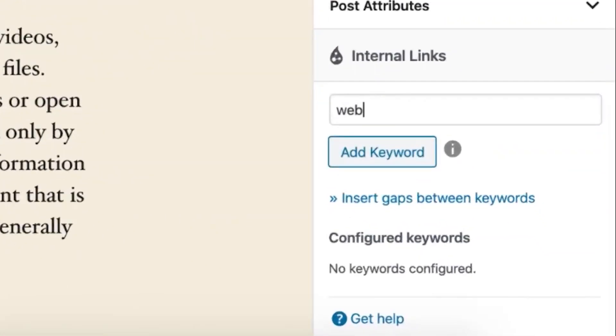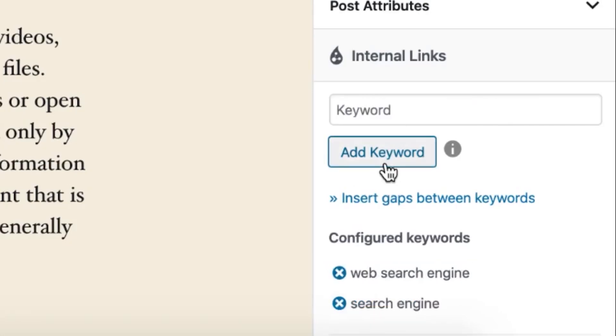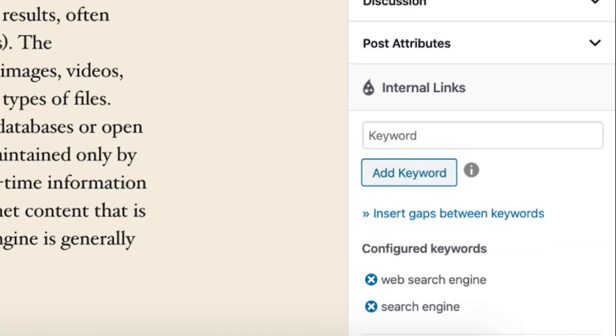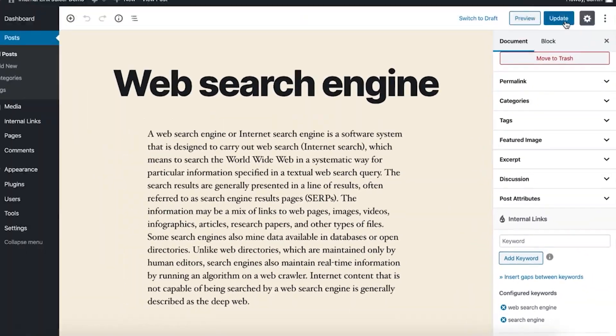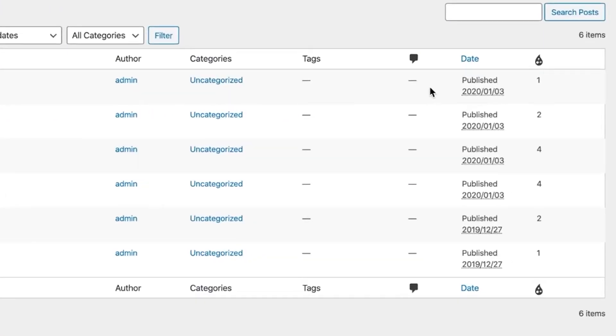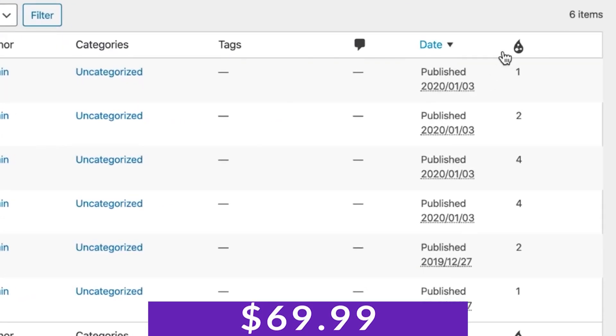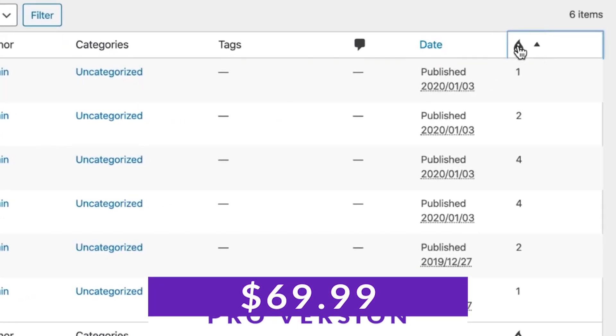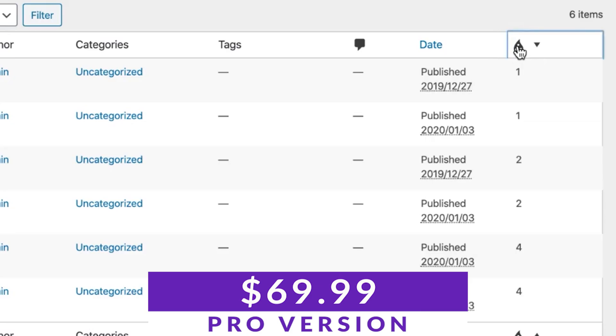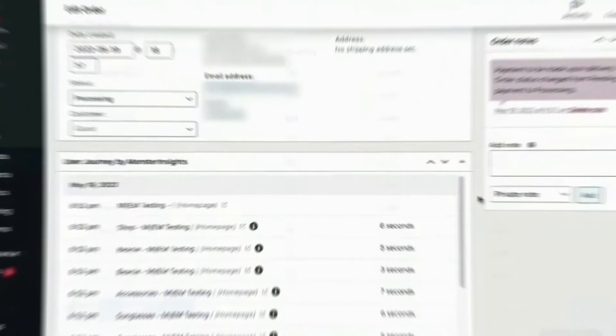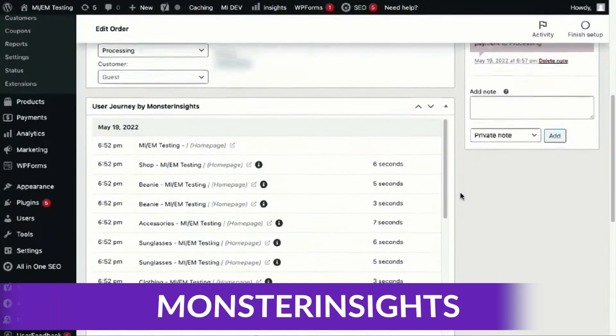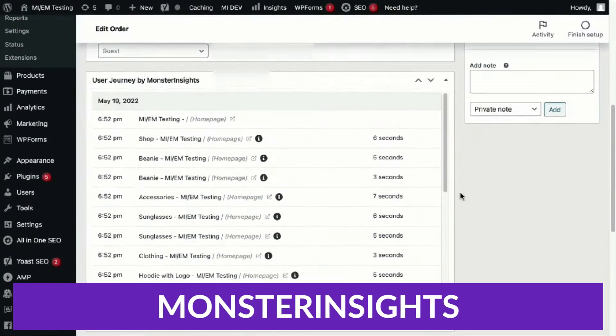If you have a large library of content and find it difficult to find the best articles to link to, or you want to view stats for your internal links, Internal Link Juicer might be perfect for you. There is a free version of this plugin with the pro version starting at $69.99.